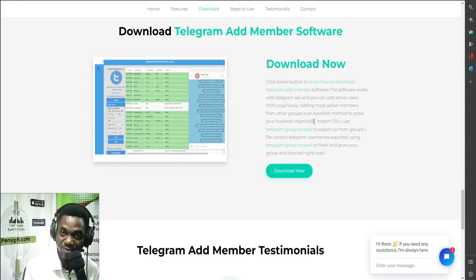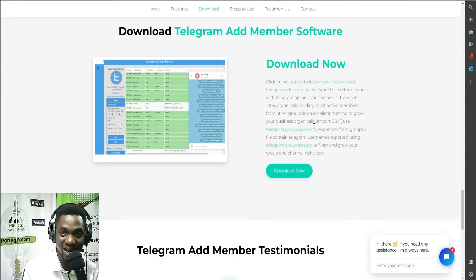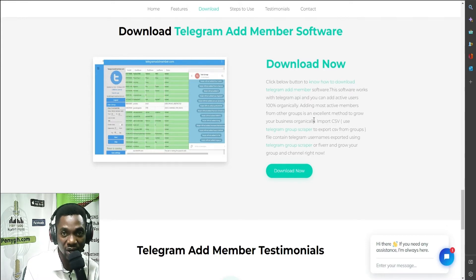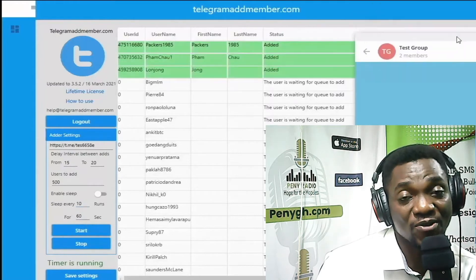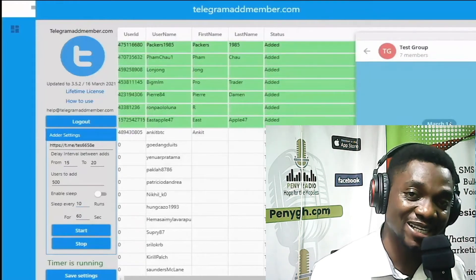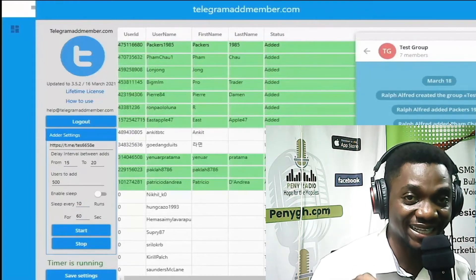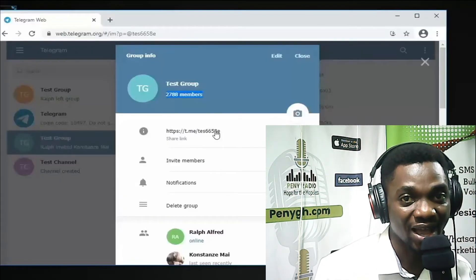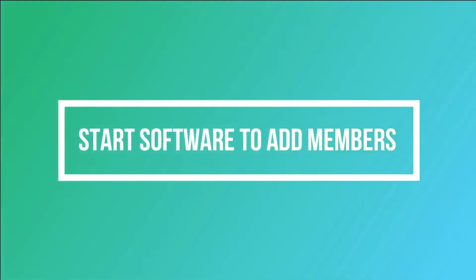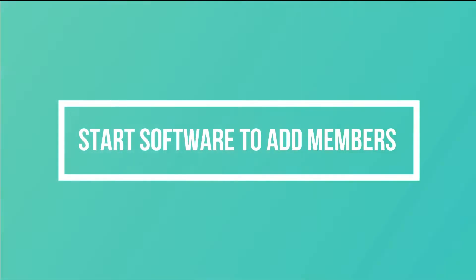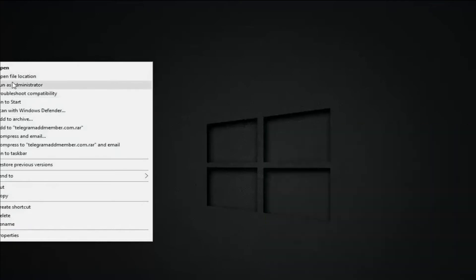Once you've learned the process, go ahead and import your members into your Telegram group. Download it and follow all the steps. Once you've finished installing the Telegram Ad Member software, run it as an administrator and follow the rest of the steps.